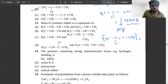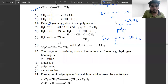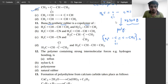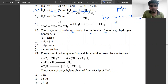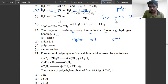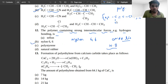The next problem states that Buna-N synthetic rubber is a co-polymer. Nylon 6,6 has amide linkage, and the amide linkage is due to hydrogen bonding. So option B is correct.